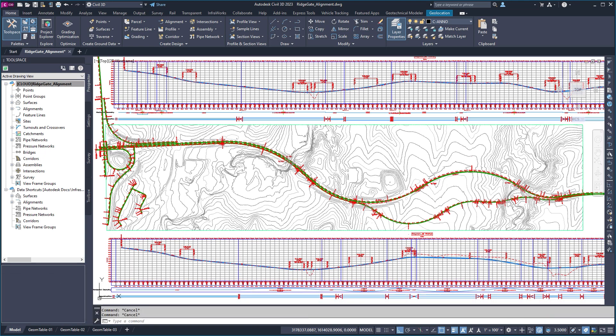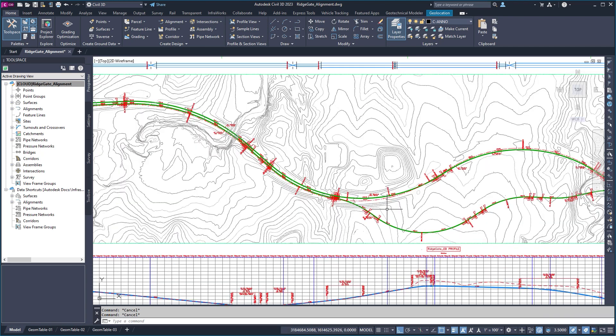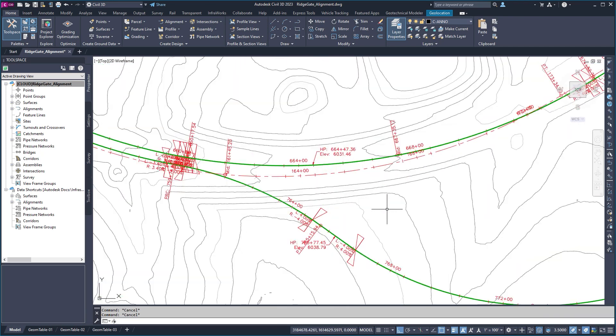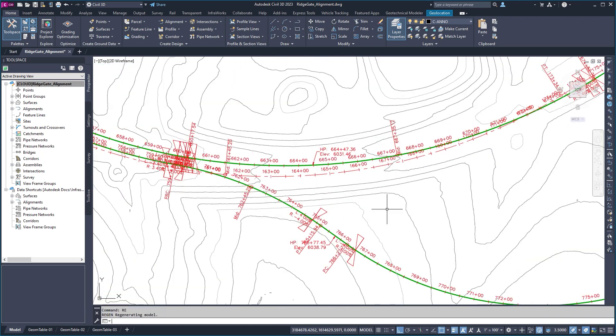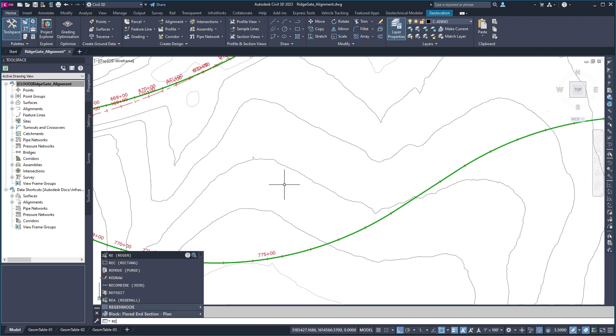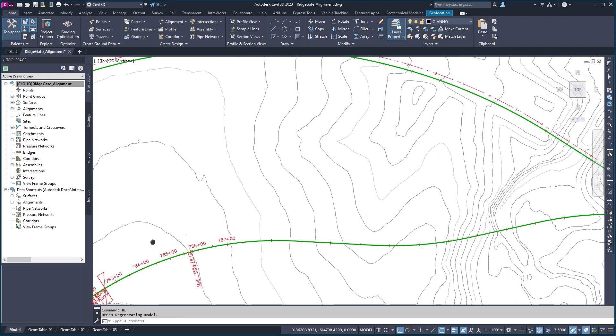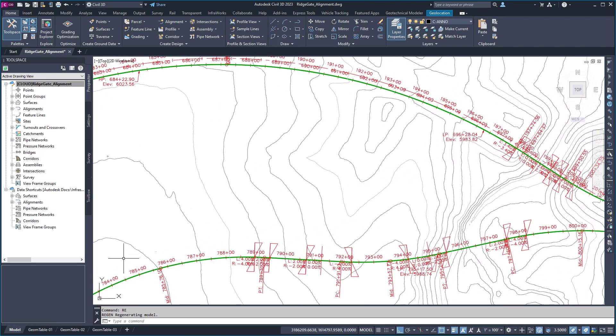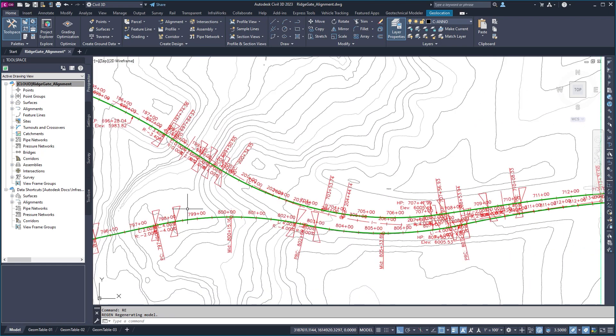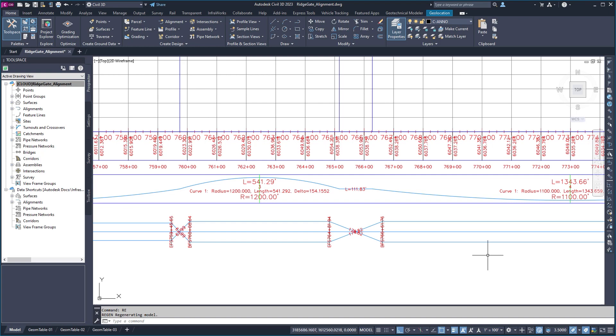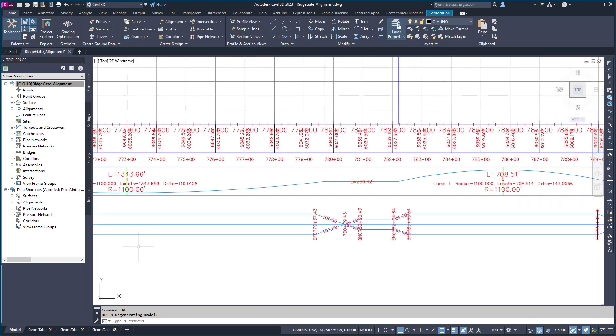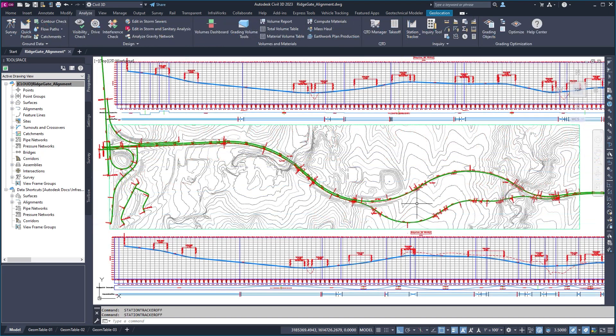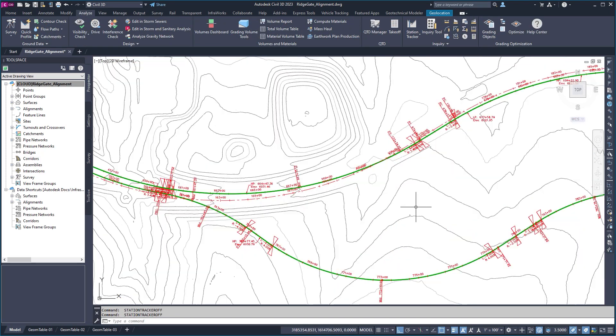Because the continuous generation of drawing labels takes time to process, you can now control when and how labels are displayed using the Label Visibility command. You can choose to regenerate labels by command or redraw labels anytime you pan or zoom. Adaptive labeling will display fewer details when zoomed out and will increase the level of detail as you zoom in, helping make Civil 3D more responsive.